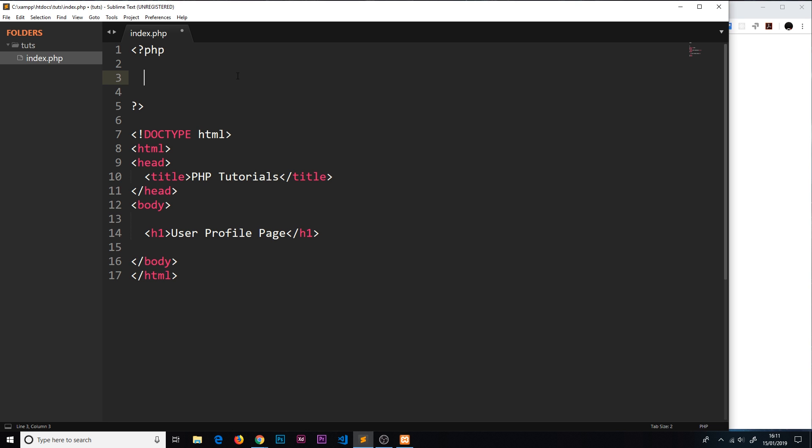How do we create these variables? First of all we say dollar sign - that says to PHP look, I'm going to create a variable. Then we give the variable a name. If I wanted to store someone's age I could call it age, or if I want to store their name I could call it name. There are some rules when giving these variables names. First of all, the variables have to start with either a letter or an underscore, so an N or a P or an underscore or even a capital N, but they can't start with numbers and they can't start with special characters.